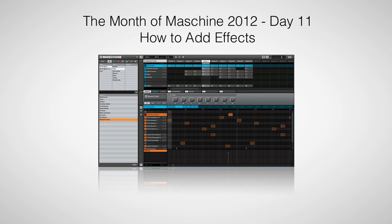In Maschine, you are allowed to have four effects or modules on every sound and every group, and you're also allowed to have four effect slots on the master output. When you think about the number of sounds in each group and the number of groups in each project, you realize that that is a lot of effect slots.